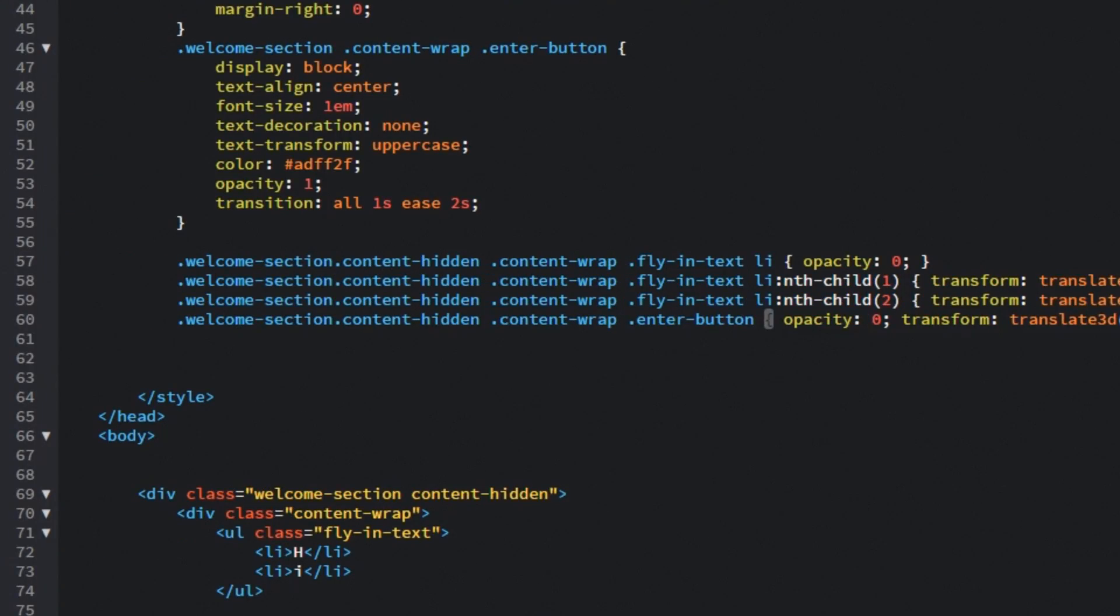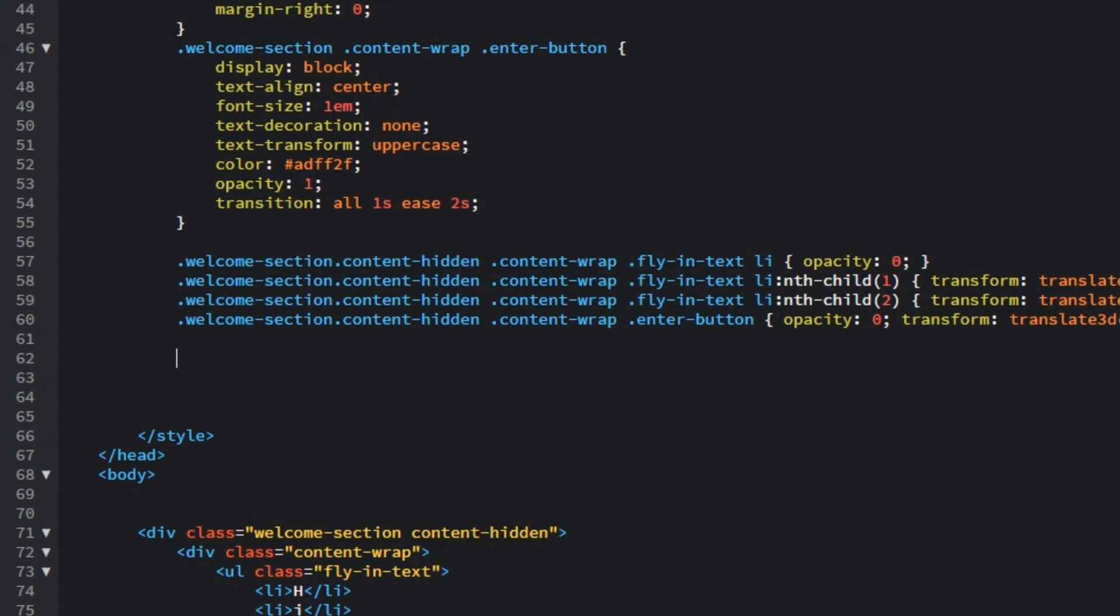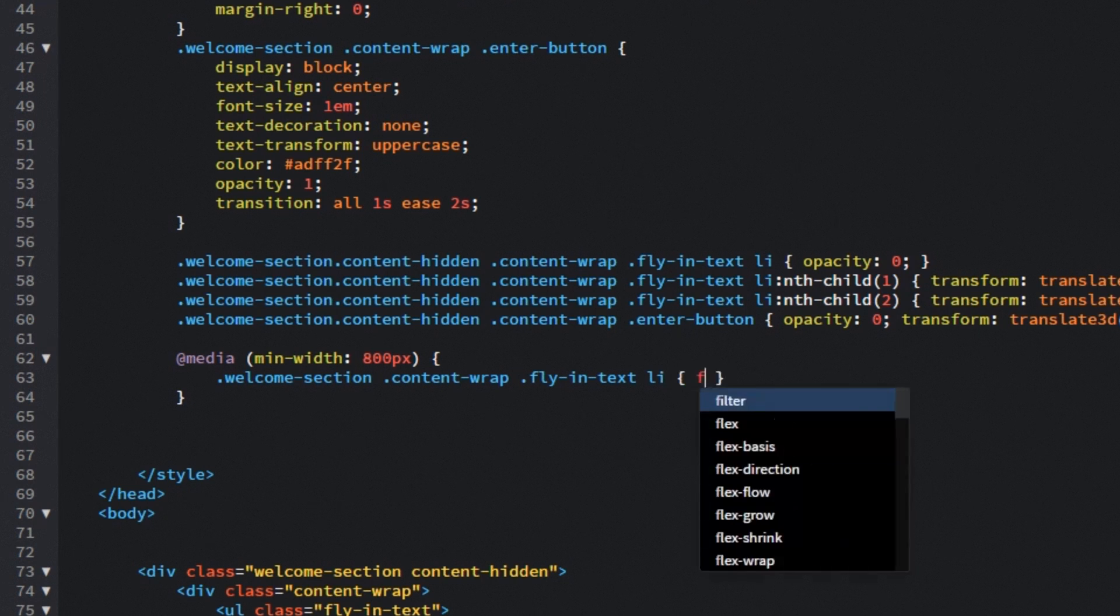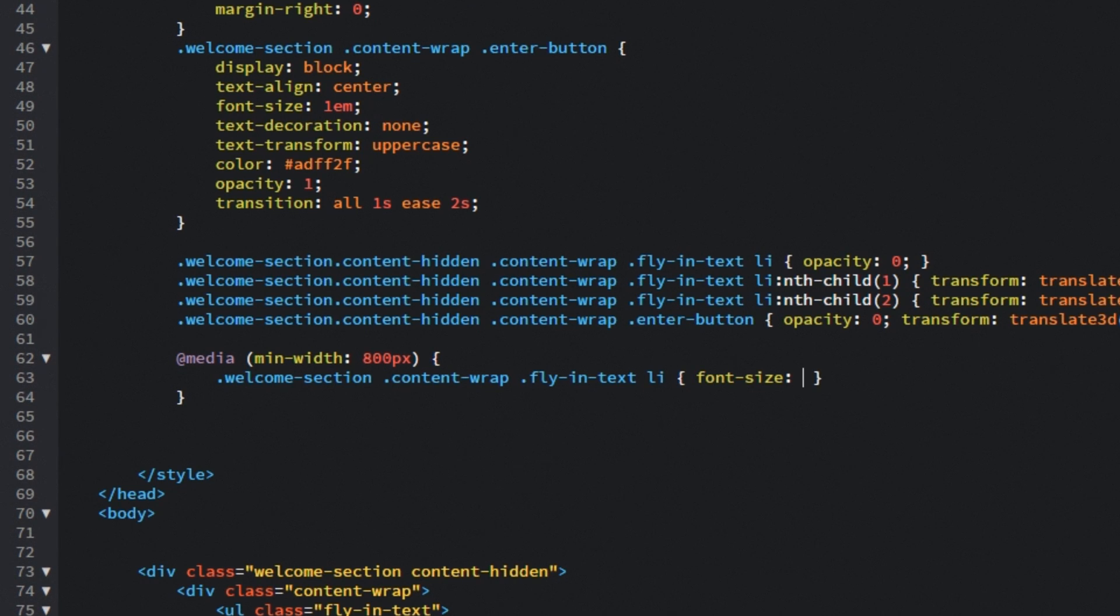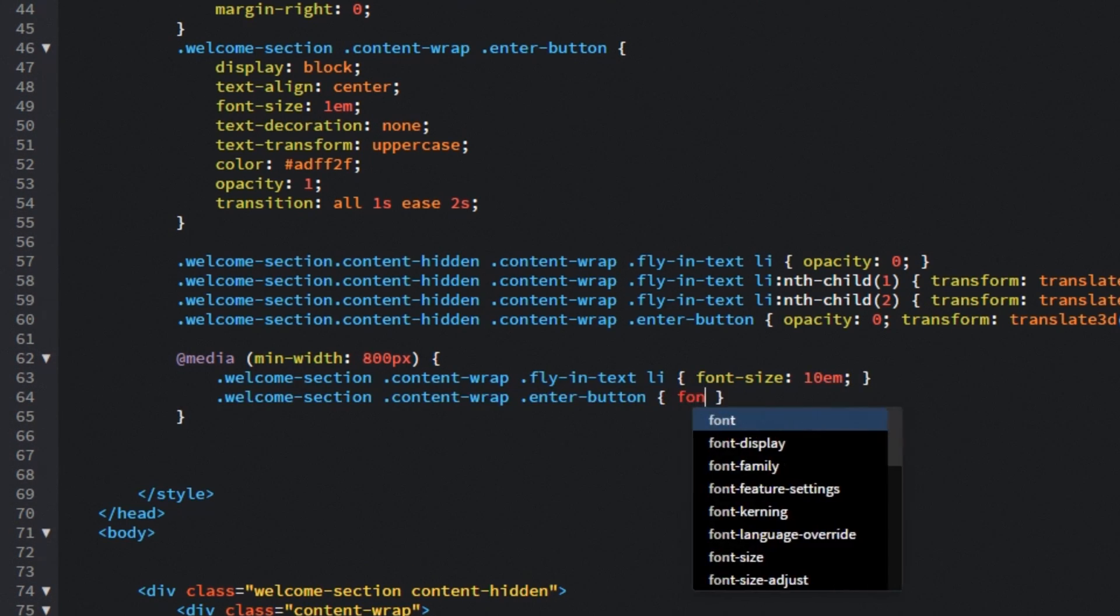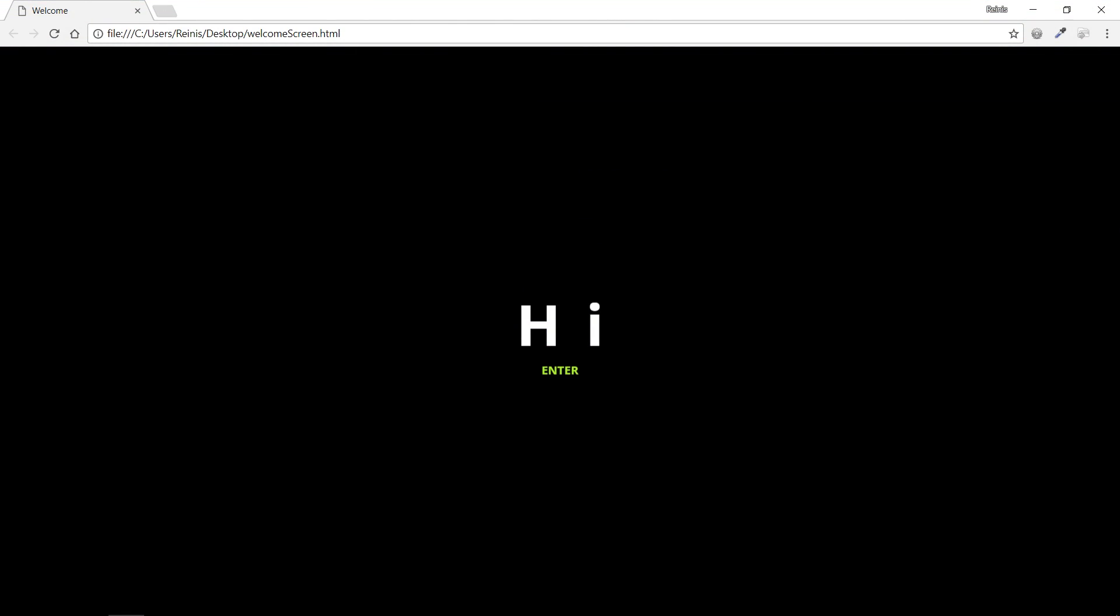And the last thing for CSS let's set in that media query. So at media minimum width 800 pixels and this means that devices with screen width above 800 pixels will have the following properties. So first of all we will target those list items and set its font size to 10em. Then let's target enter button and its font size will be 1.5em. And that is it for CSS. We can look at it in the browser as you can see all of the elements have been hidden.